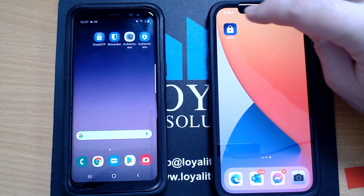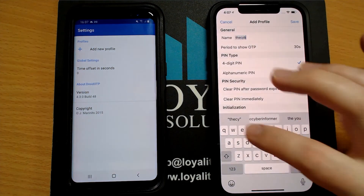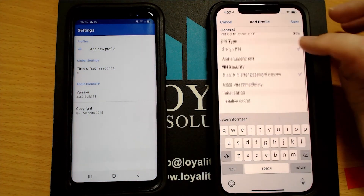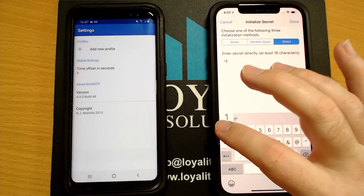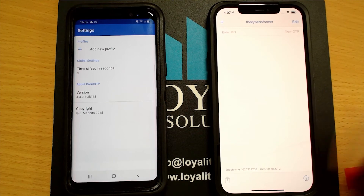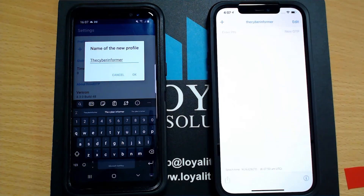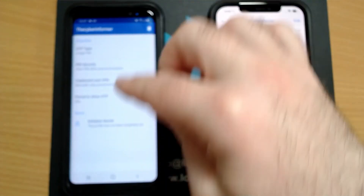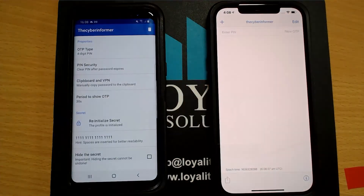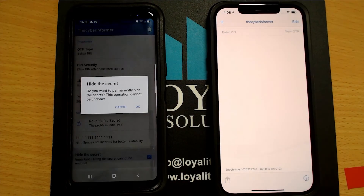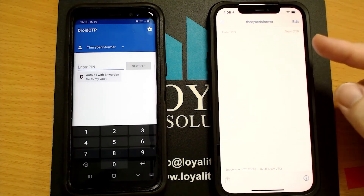We won't be doing that in this case because it takes way too long to type in 32 random characters into the phone for demonstration purposes. Let's go back to our phones and open up the apps on both of them. We'll hit the plus sign and enter a profile name — we'll call it the Cyber Informer. The four-digit PIN is ticked and then we need to initialize the secret. The four-digit PIN will be the four ones and the secret will be the 16 ones entered before. Remember that in real life, the 16 ones should actually be 16 to 32 random hexadecimal characters. We'll set up the same profile over on the Android, with the four-digit PIN, and initialize the secret with the same code — the 16 ones.